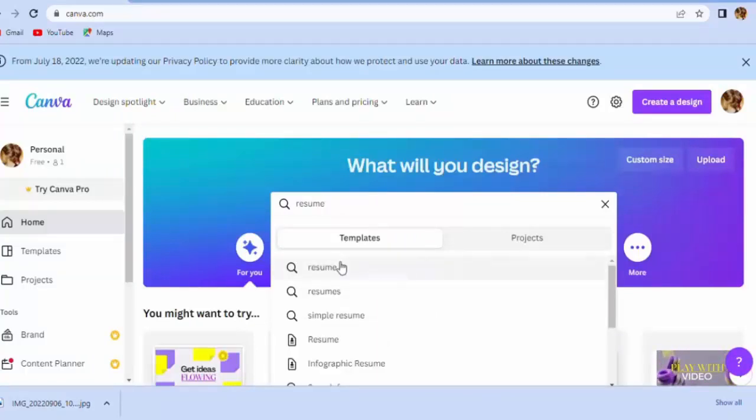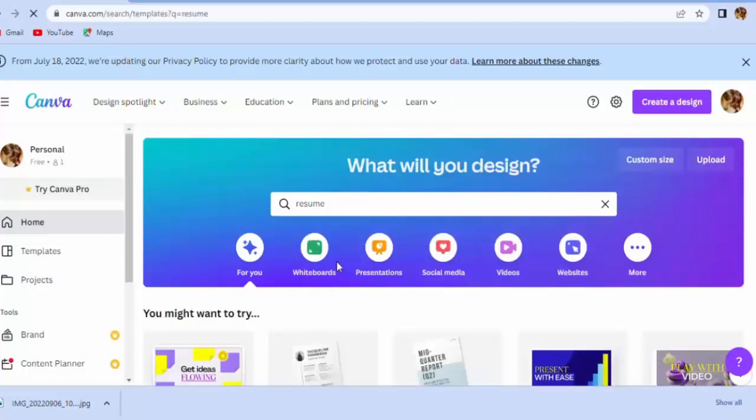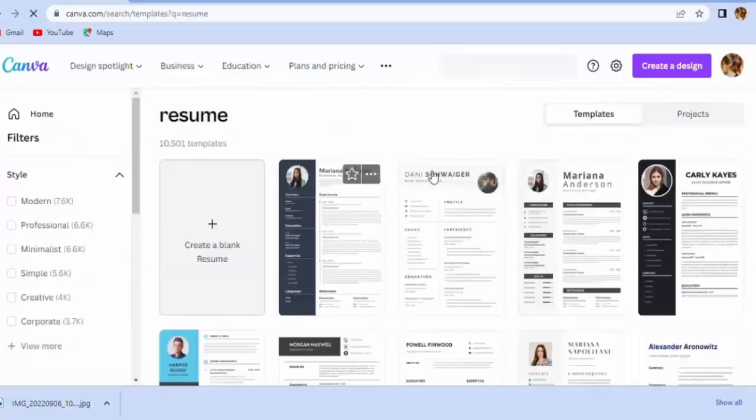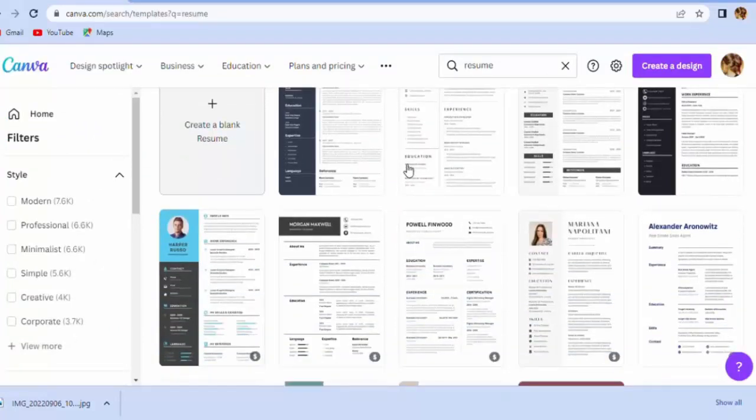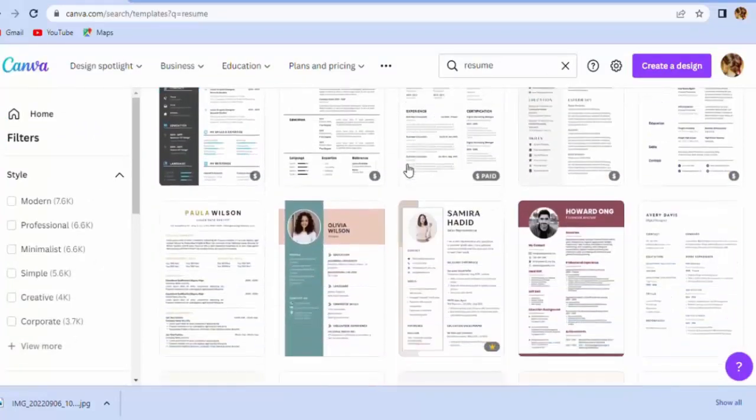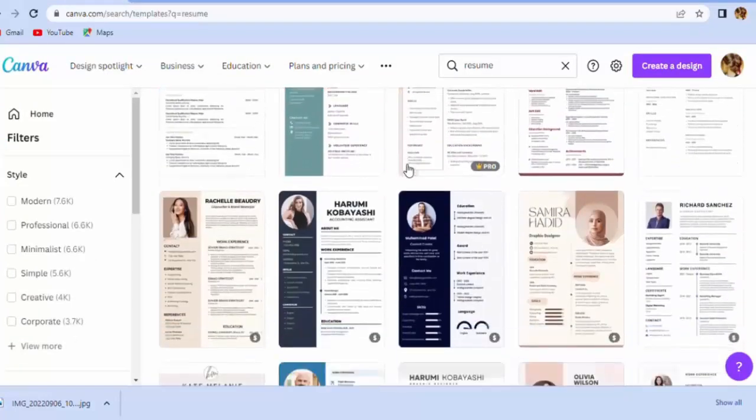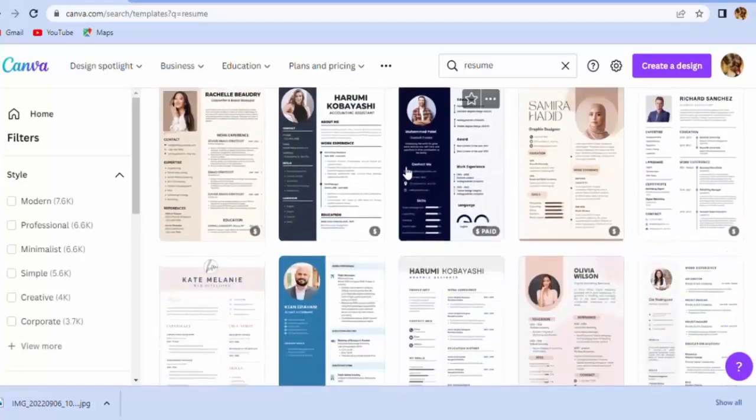The next step is type resume in search bar. Now you can see different types of resumes are shown. Select anyone which you like.